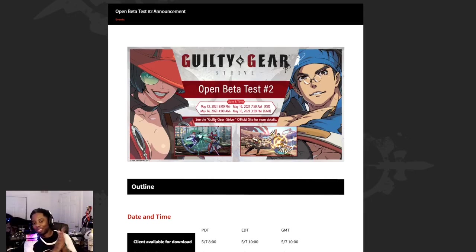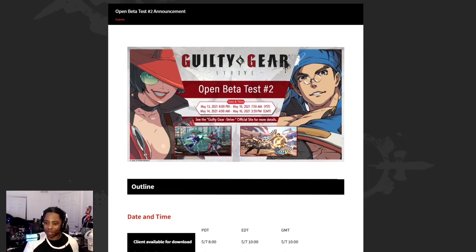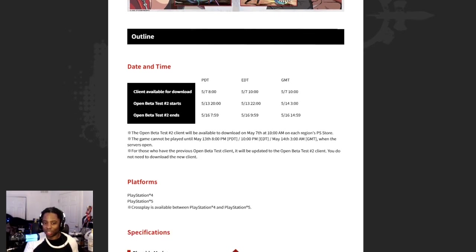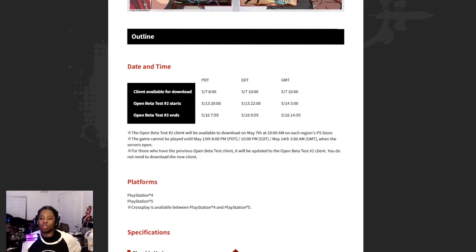So Guilty Gear beta test number two is not out today, relax. It's out May 13th, you can download it really early if you feel like it, but it starts May 13th and ends May 16th.